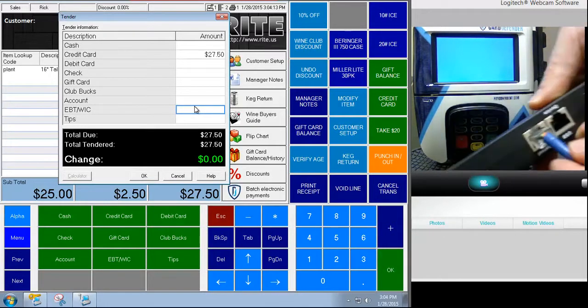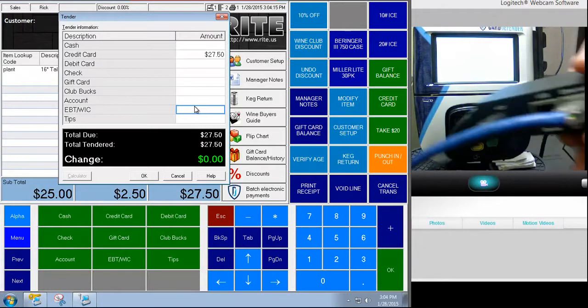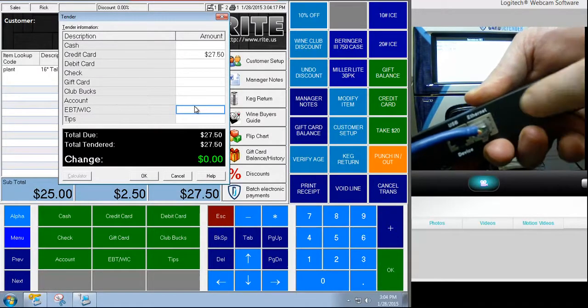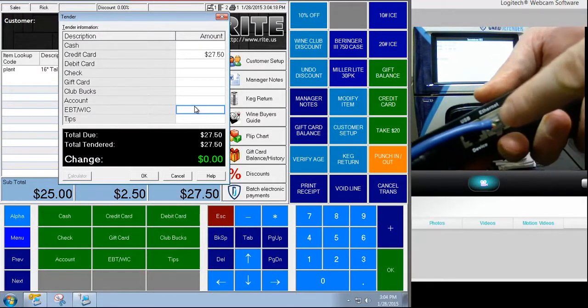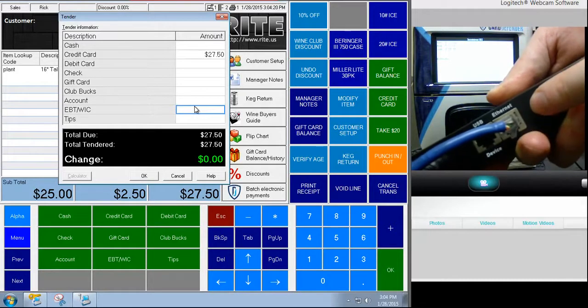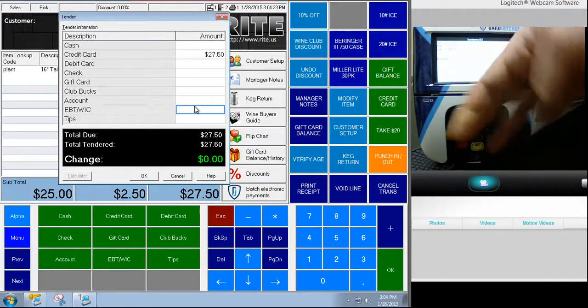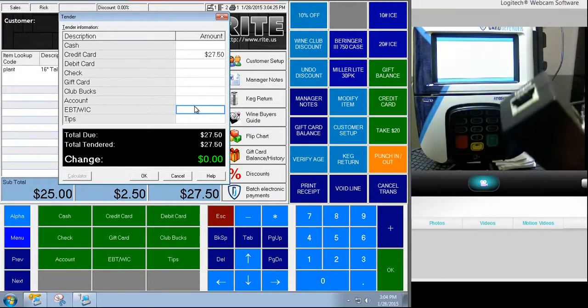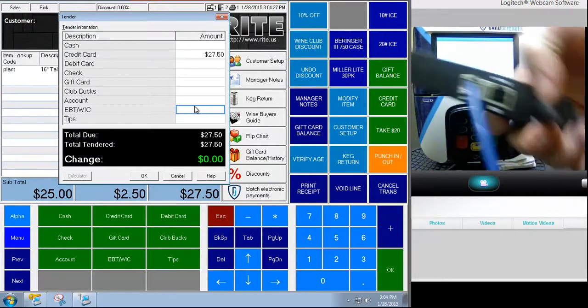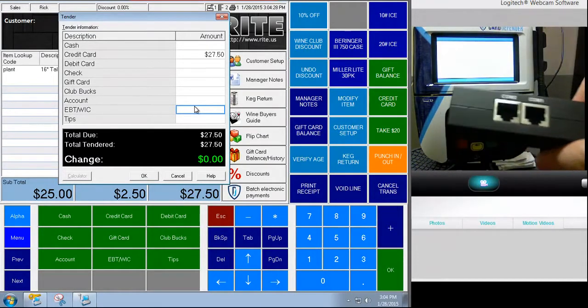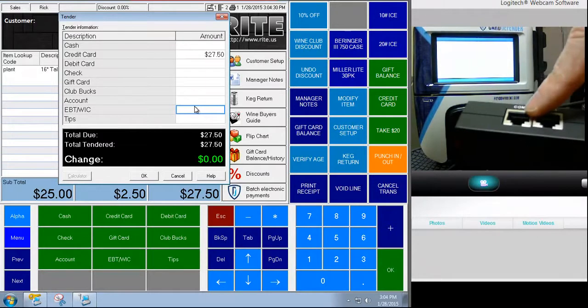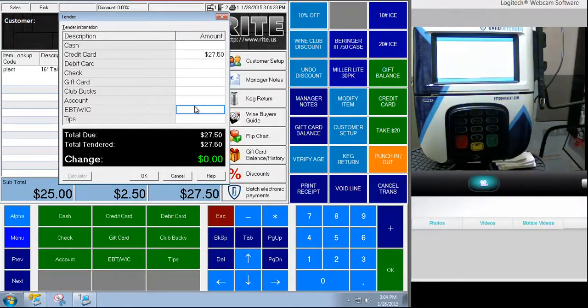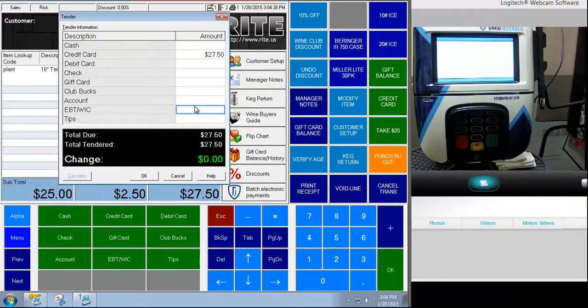And then in this port right here it says 'ethernet'. This is where your network should be connected. None of these other spots should have anything plugged in. The only exception is on occasion one of these might be filled if you're using this terminal to do near field communication payments, which are things like Apple Pay for example, and that's an add-on, an option that's not standard.